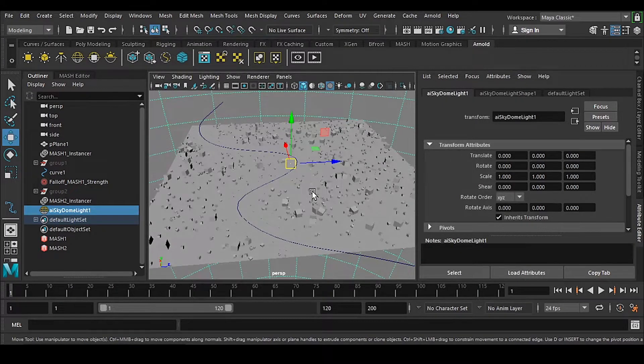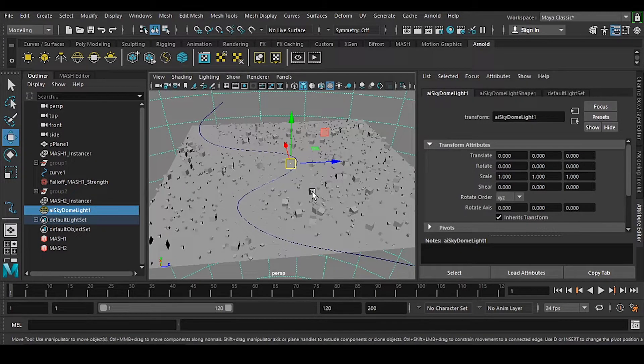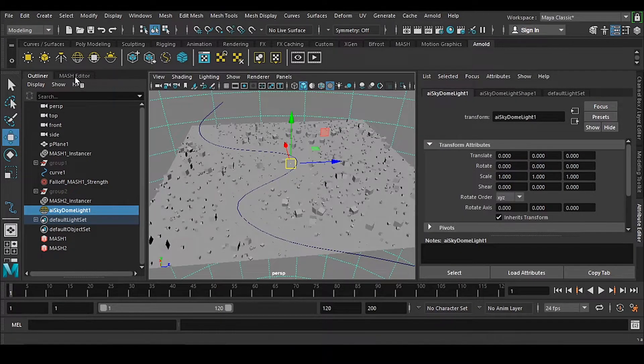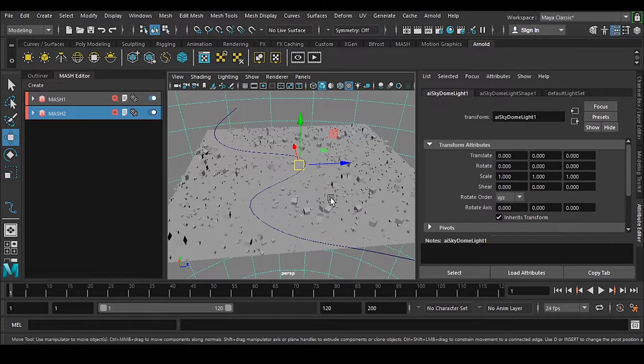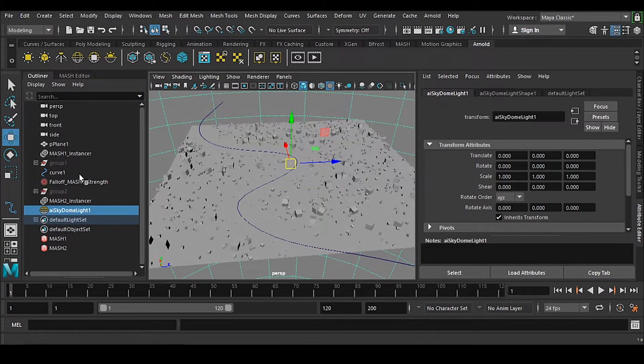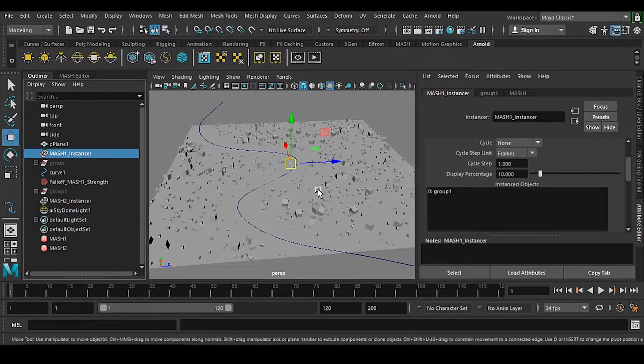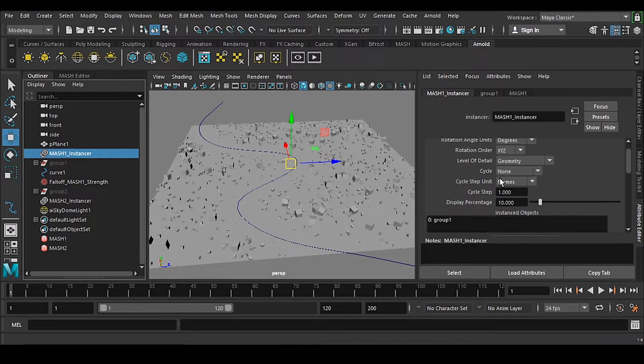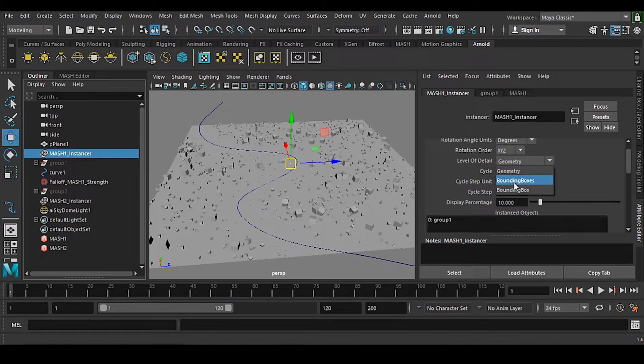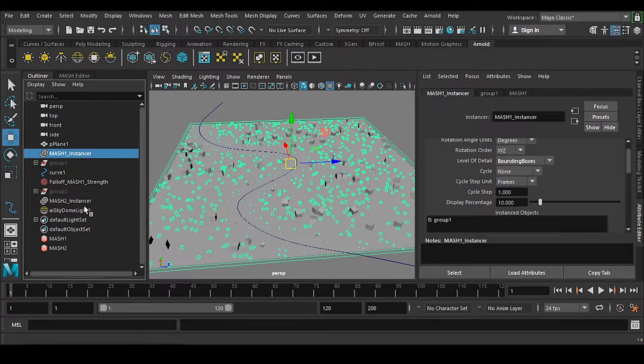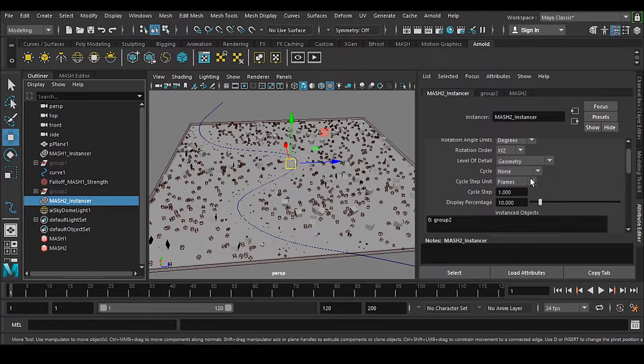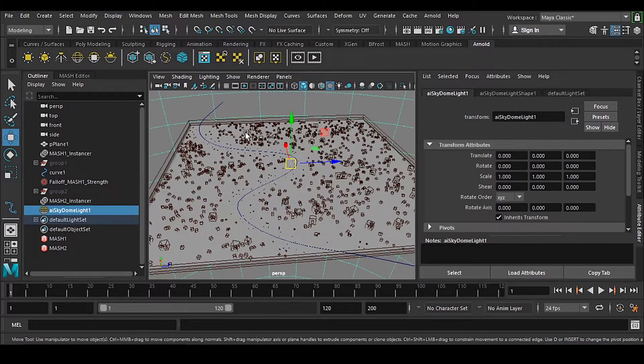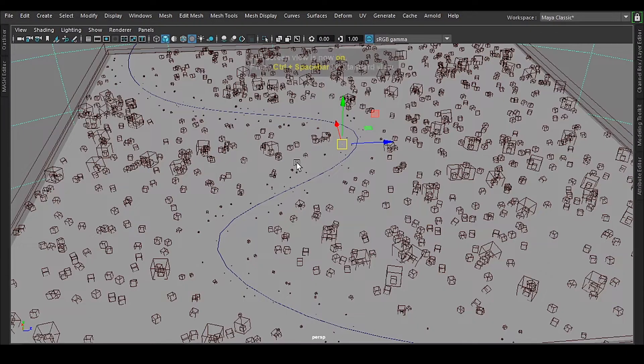In the viewport, we have very few objects. Another thing - this is still a mesh, so mesh will give you a lagging viewport. What we can do is make bounding boxes. Once you make bounding boxes, you cannot see anything here, but you can see a representation of the objects.